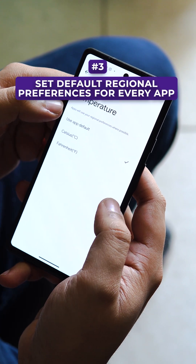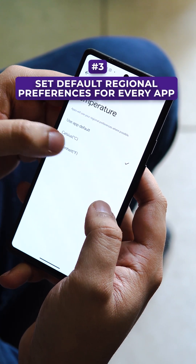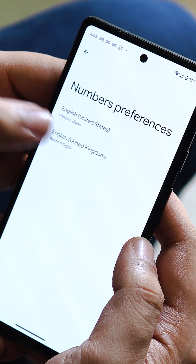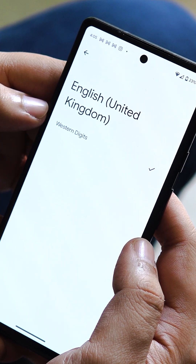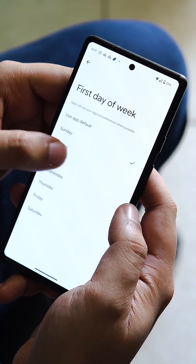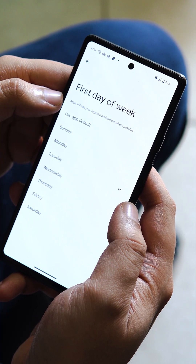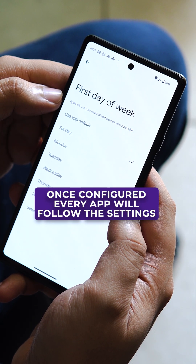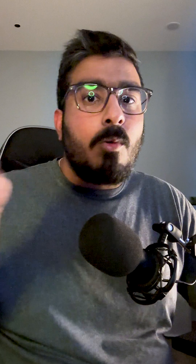Lastly, rather than setting the units you use to measure temperature and the arrangement of numbers on every app, you can set that up in the phone settings so that every app by default will use your preferred settings.